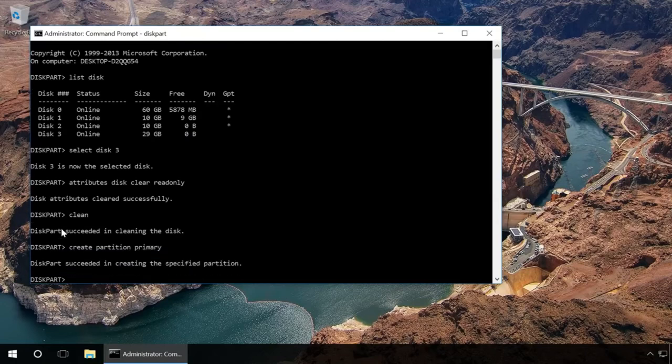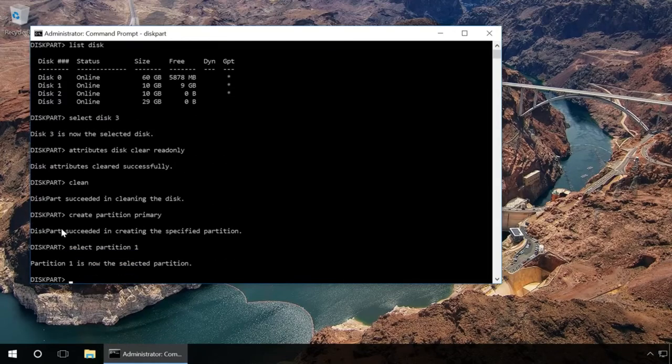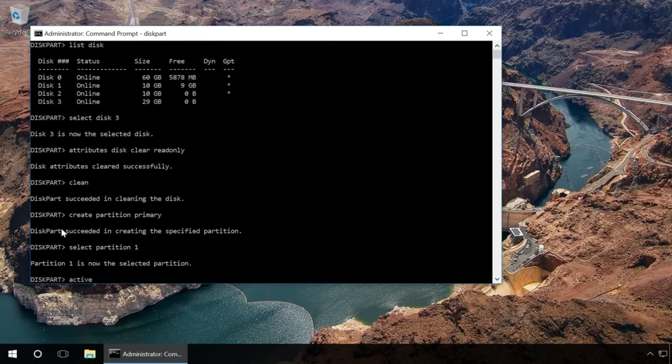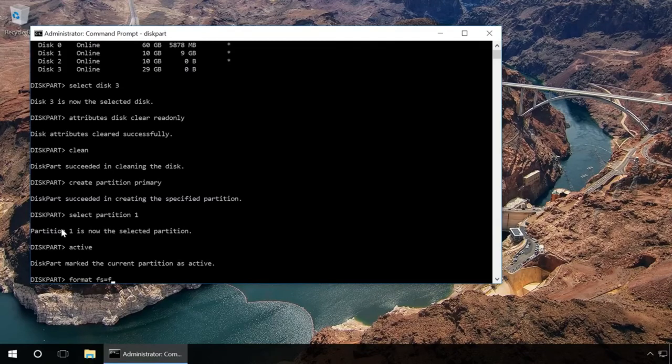Then type in select partition 1 and press Enter. Type in active and press Enter and the new partition will become active. Then type in format FS equals FAT32 quick and press Enter. It will format the device in FAT32 format.